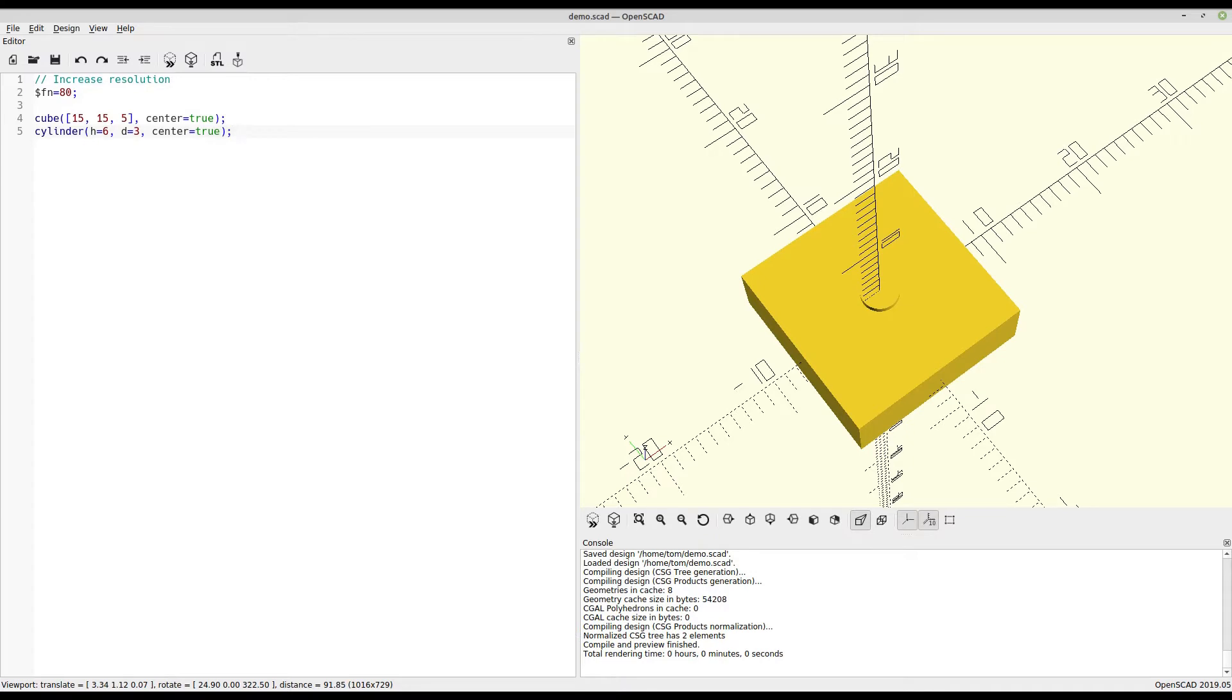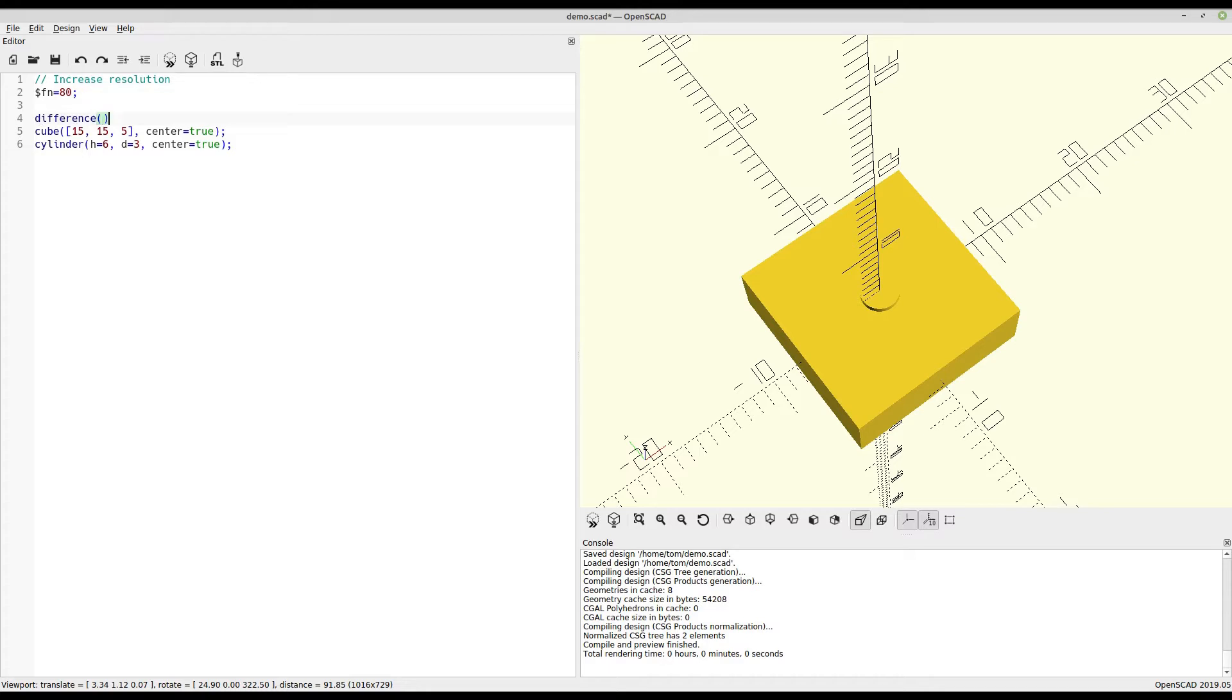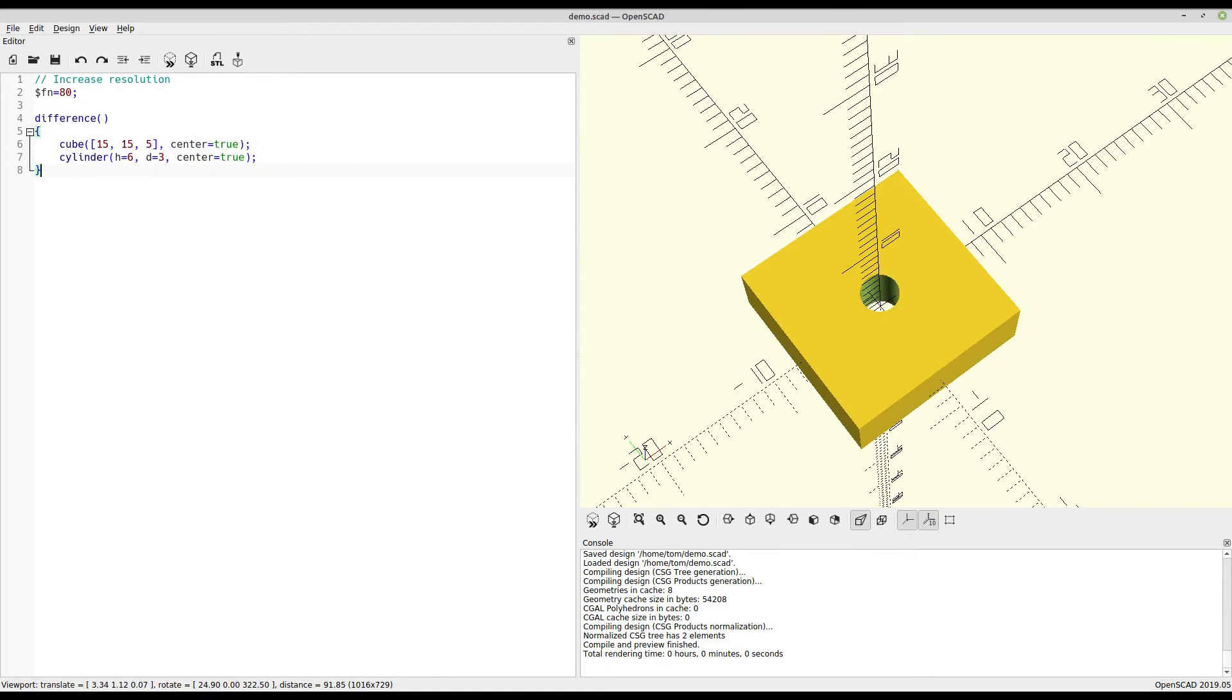So now we have the cube and the cylinder, but they're both solid objects. What we want to do is subtract one from the other. For that, we use the difference function. Now you see that the cylinder has been subtracted from the cube.